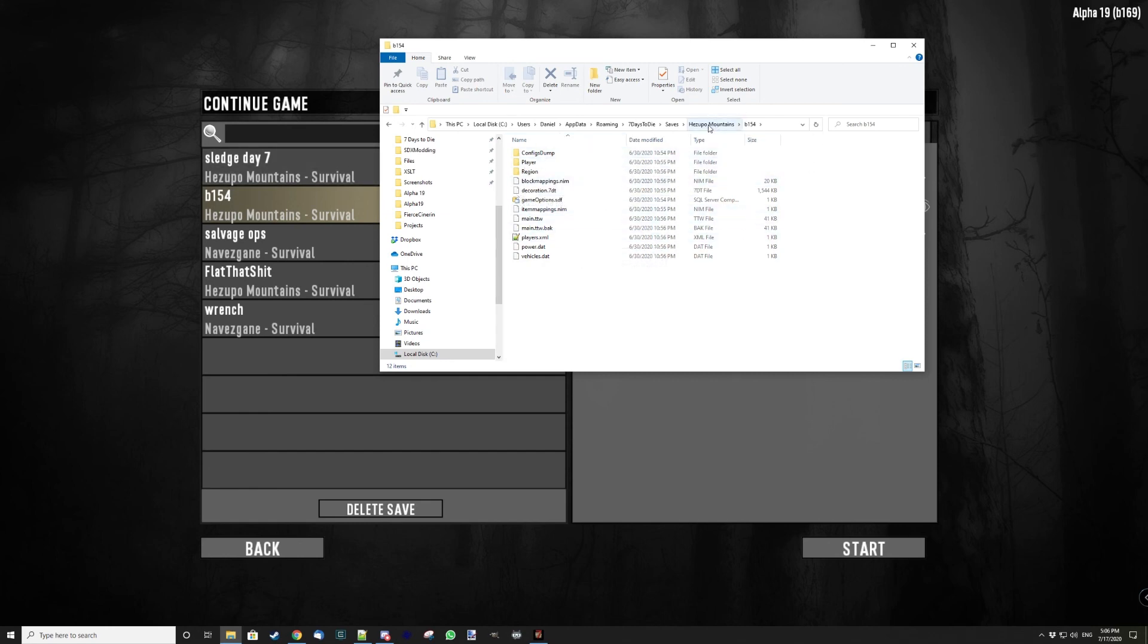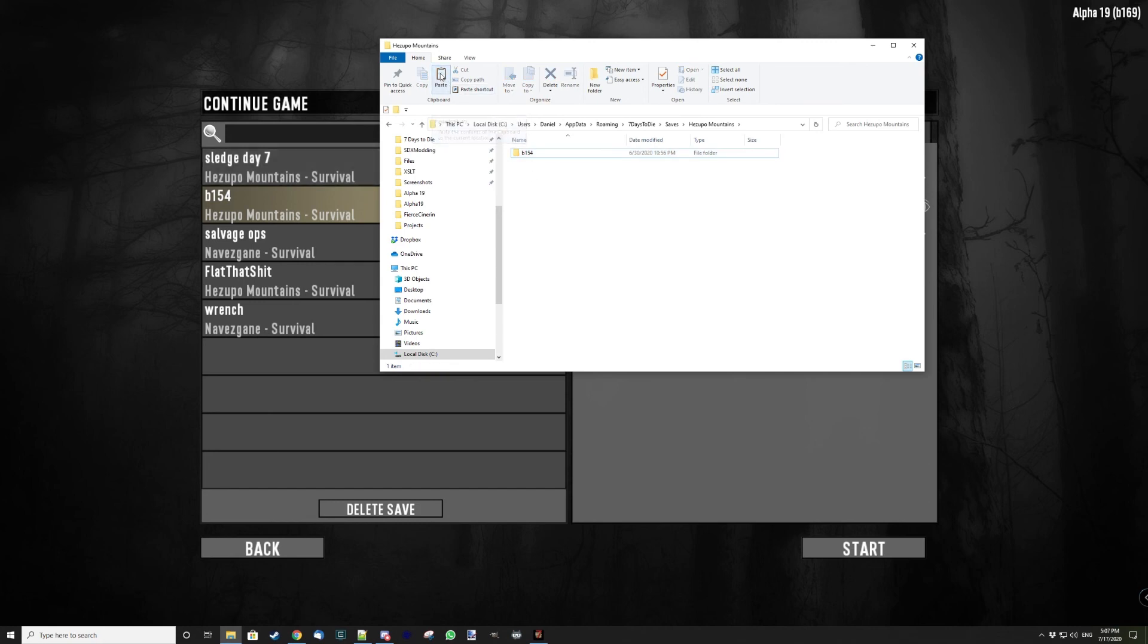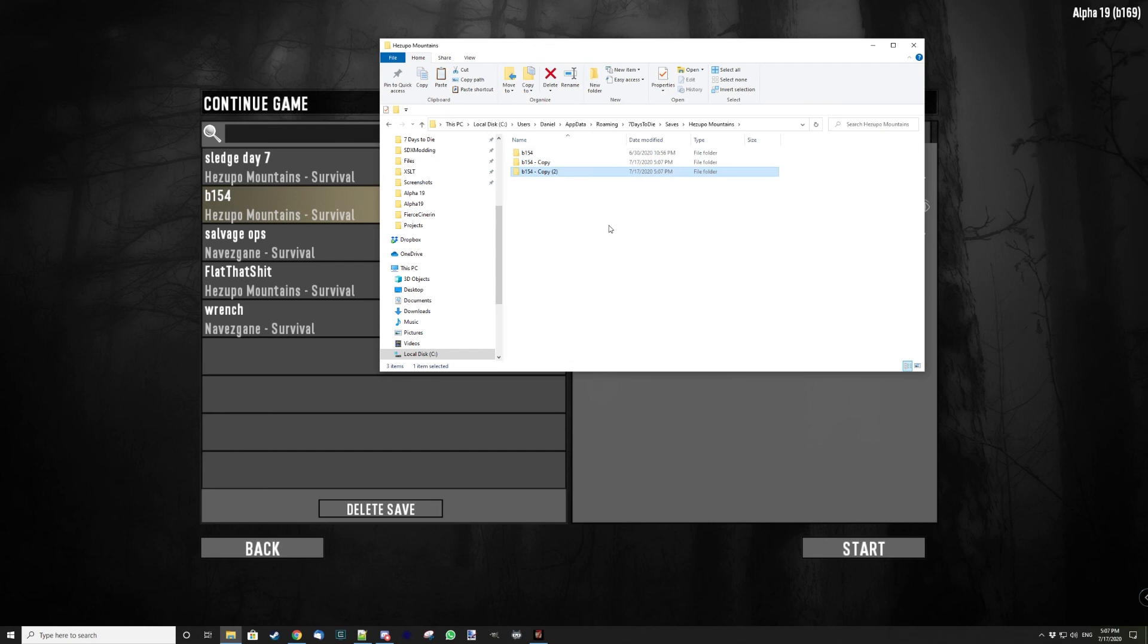So what I do is, when I'm here, I'm gonna click on B154, click Copy, and then click on the background and click Paste. It's gonna create a file B154-Copy. If that file already exists and I do this again, it creates B154-Copy(2), and so forth.